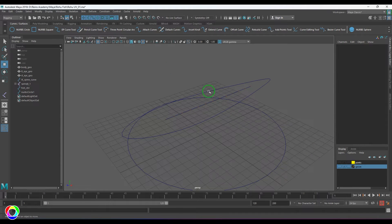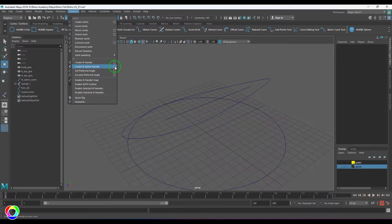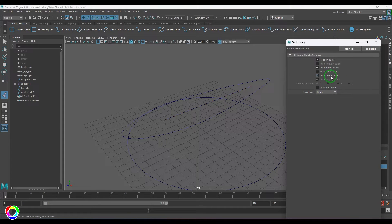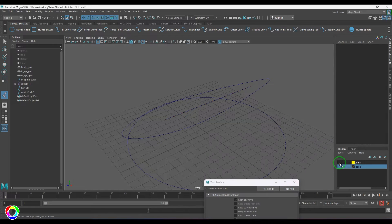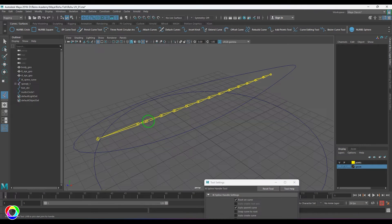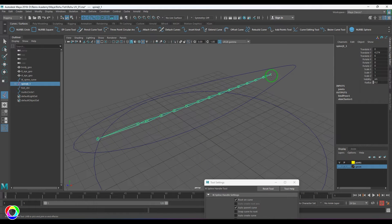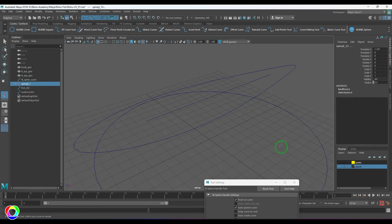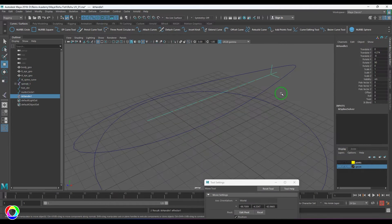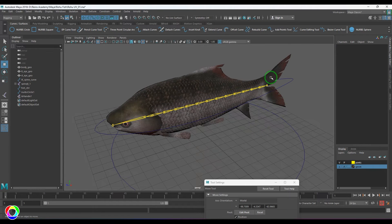I'll choose the IK Spline Handle tool and switch off the 'Auto Create Curve' option because I'm using the curve I made. I've made a tutorial on IK Spline Handle — check the link in the description. I'll click the root joint first, then the last joint, and the third click will be on the IK spine curve — either in the viewport or by holding Ctrl. That gives us the IK handle.